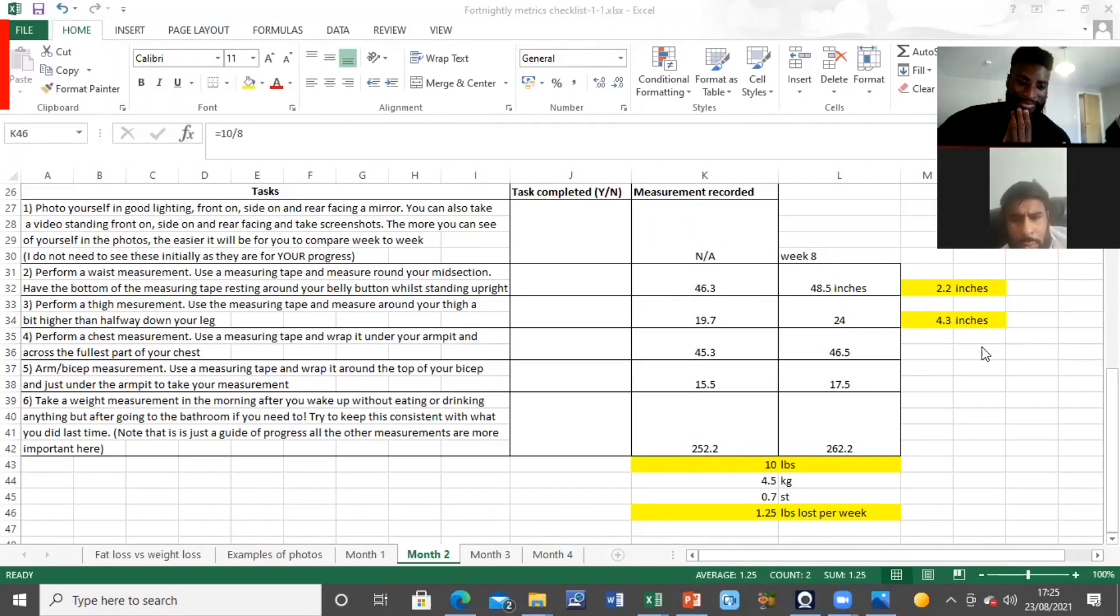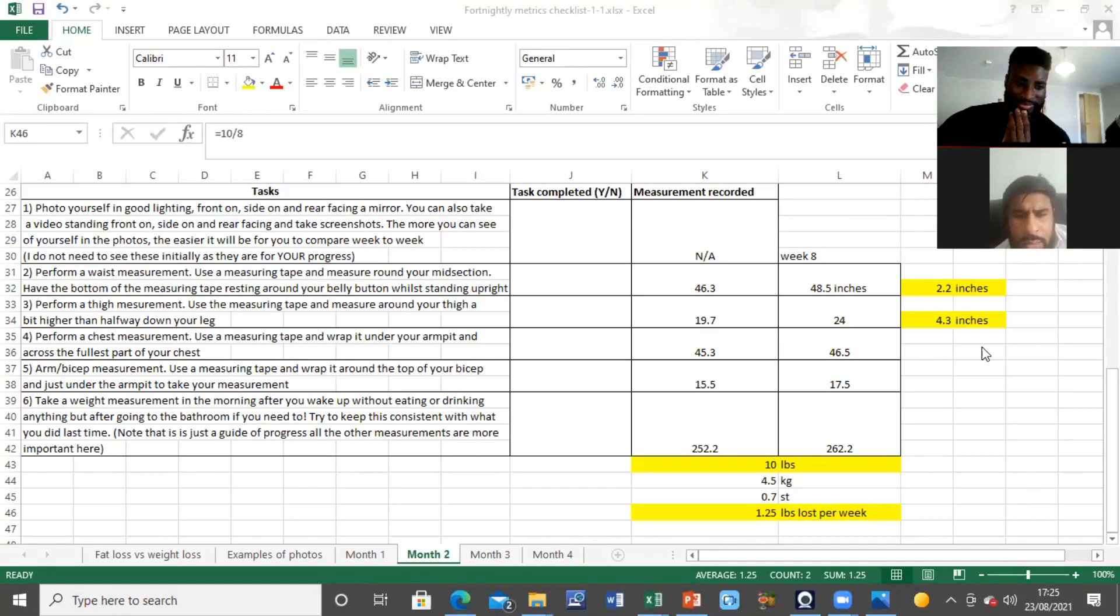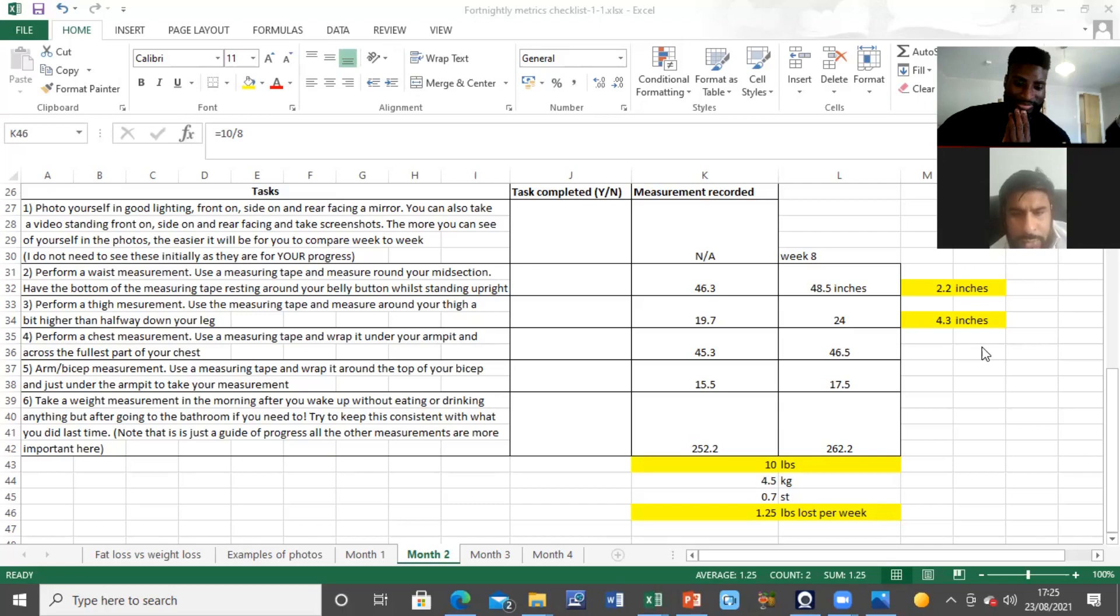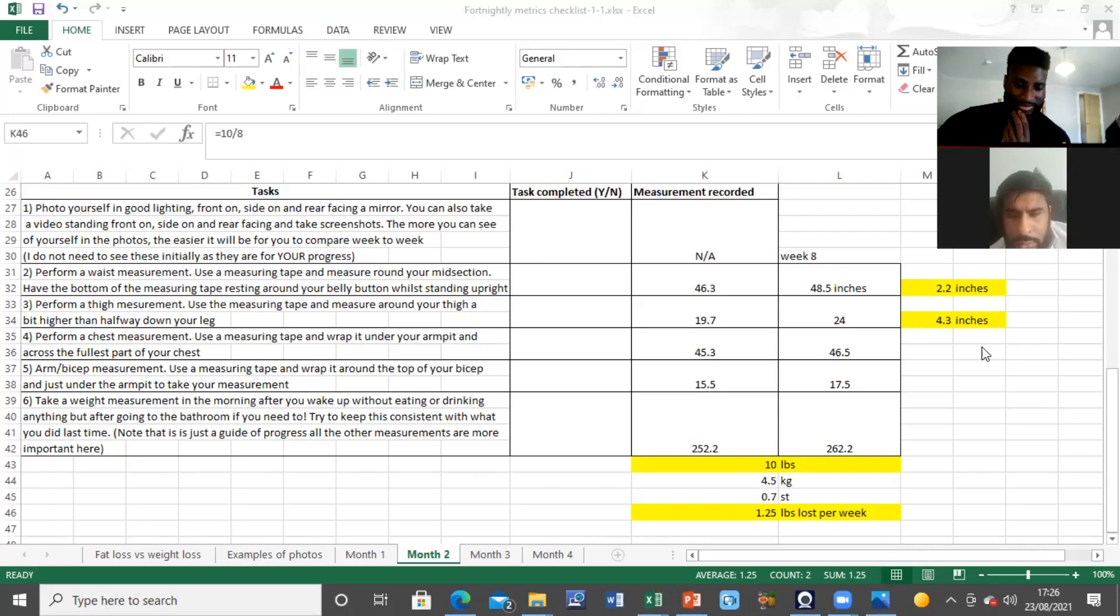What I notice is 10 pounds lost total, and that averages to 1.25 pounds per week, and I've lost 4.3 inches.